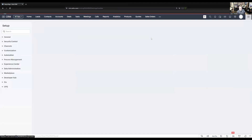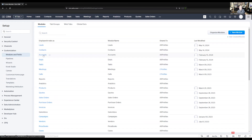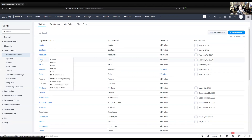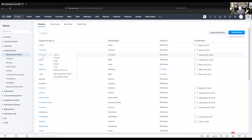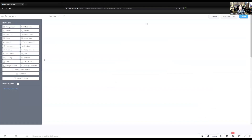We're going to go back to Customization, Modules and Fields. Typically, I want to track this from both an account and a deal record — I want to see the accounts somebody has referred over, and then the individual deals, because there may be more than one deal per account. So I'm going to start with accounts and go into the standard layout.